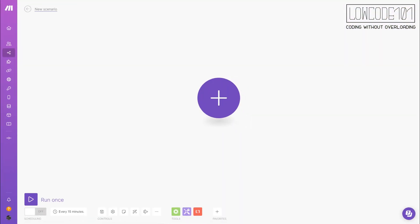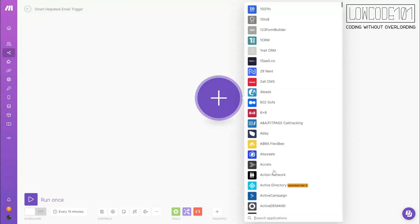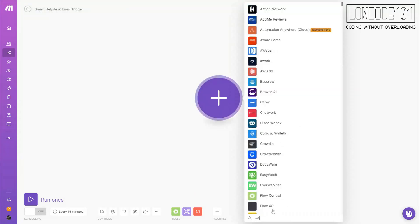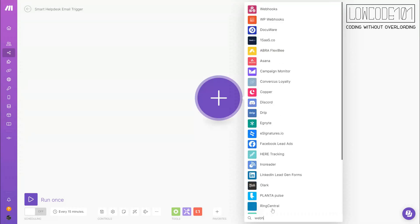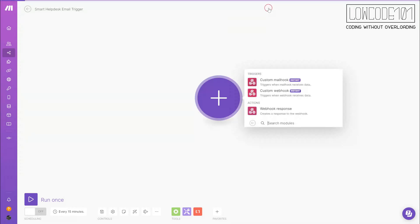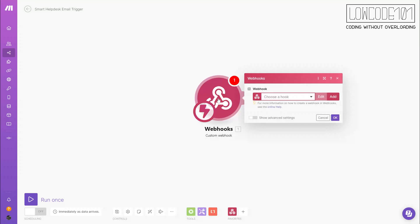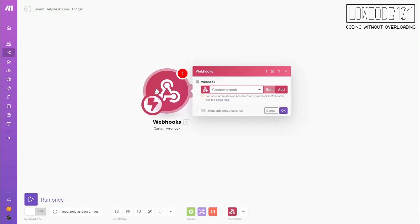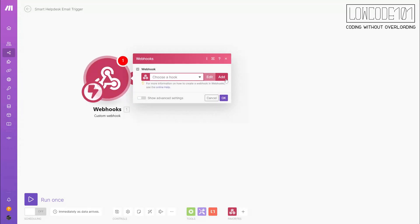Let's move on to make.com to create a webhook for email trigger. We start with creating a webhook. The first time we create the webhook, we need to use the web services to trigger to the endpoint that NocoDB provided.